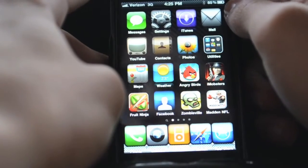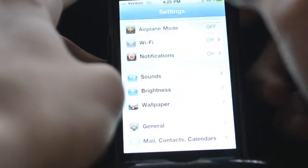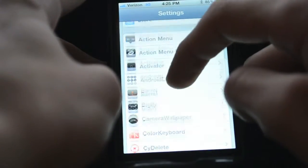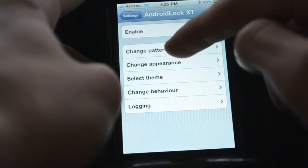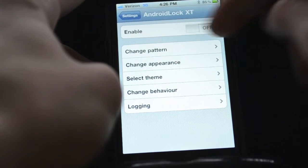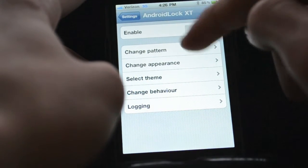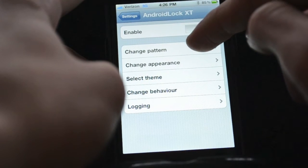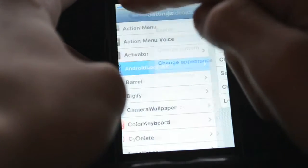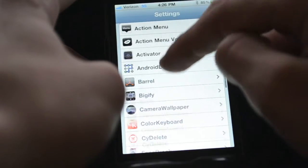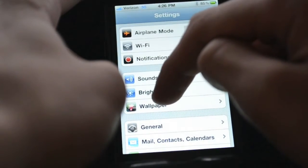The next one is Droid Lock XT. Droid Lock XT is where you have the Droid lock from the Droid phone — it's a bunch of dots. All you do is turn that on by switching it to on and change the pattern, and then it changes it to your lock. It's pretty easy and simple to use.